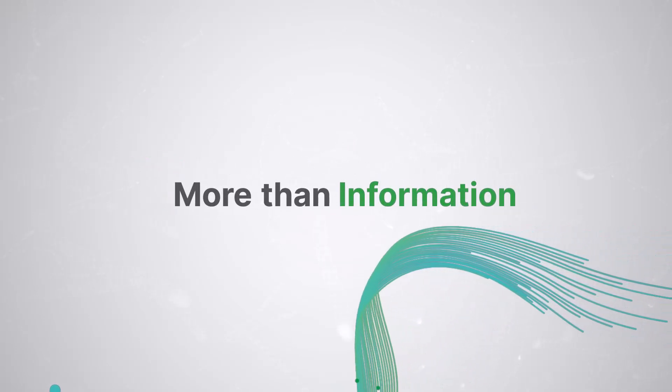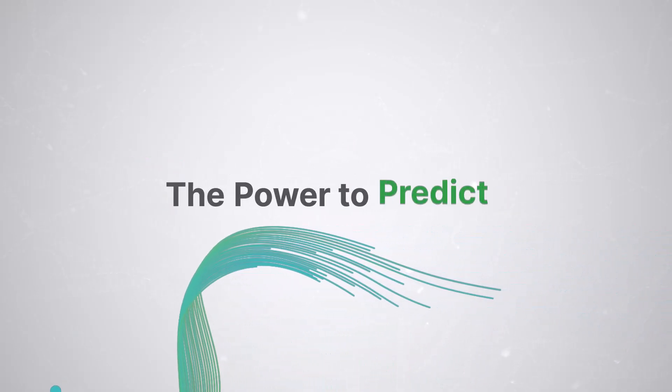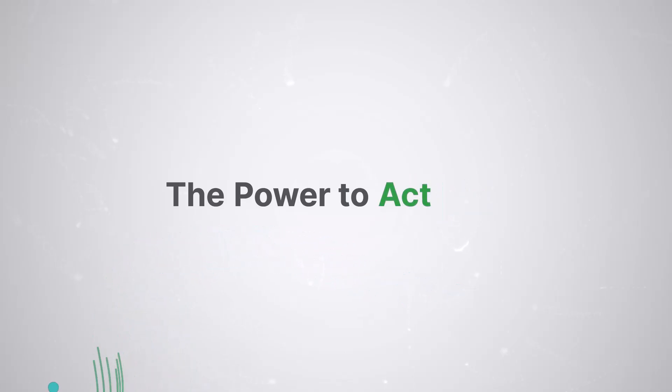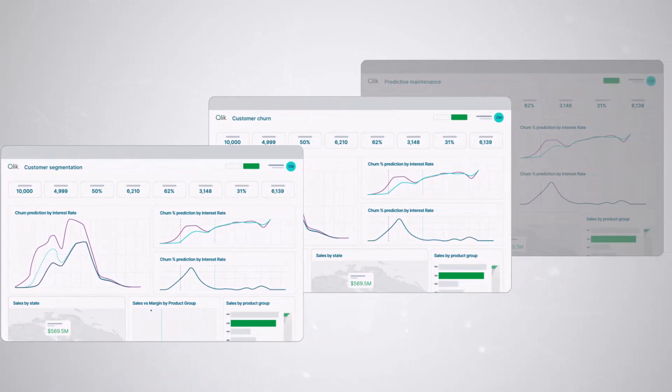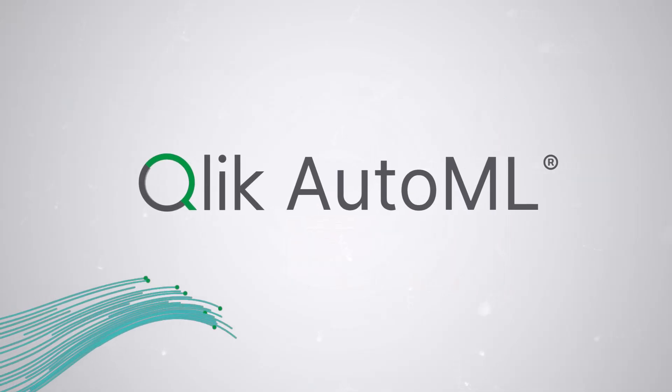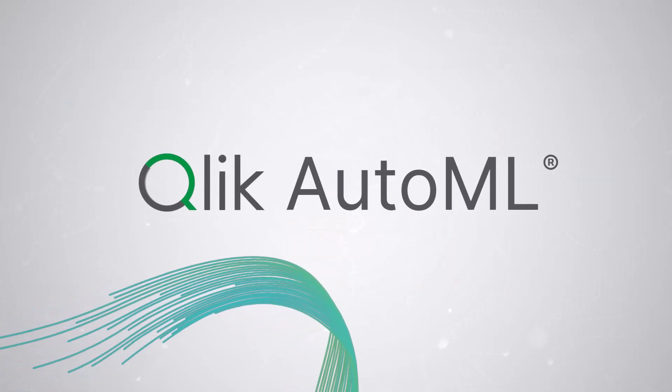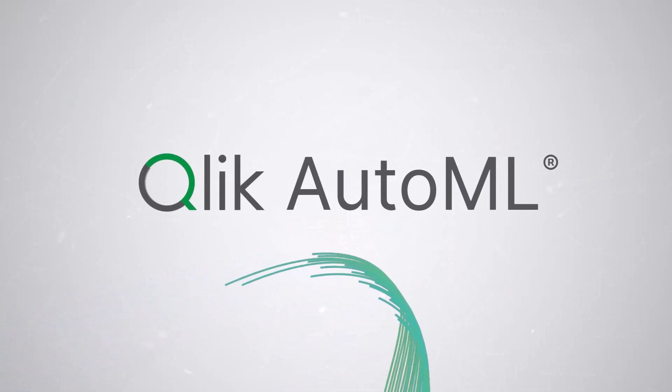We understand that you need more than just information. You need the power to predict, explain, and act on future trends. That's why we're excited to share some improvements to Qlik AutoML that help you turn your data into a powerful decision-making tool.